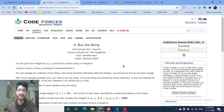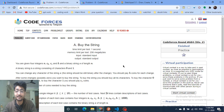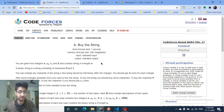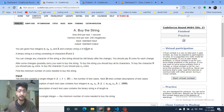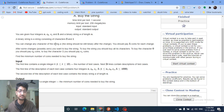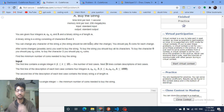Hello friends, today we're going to discuss Problem A from the latest Codeforces Round 684, named 'Buy the String'. You are given four integers n, c0, c1, and h, and a binary string s of length n. A binary string consists of the characters 0 and 1 only. You can change any character of that string, and it must remain a binary string.